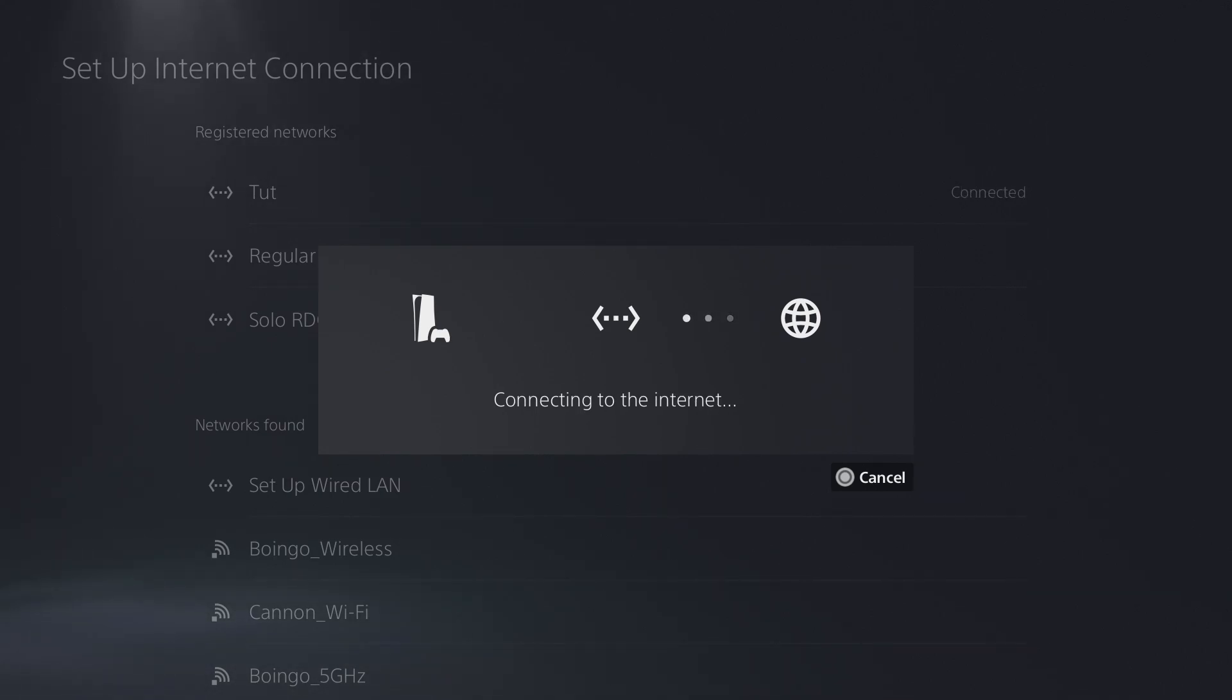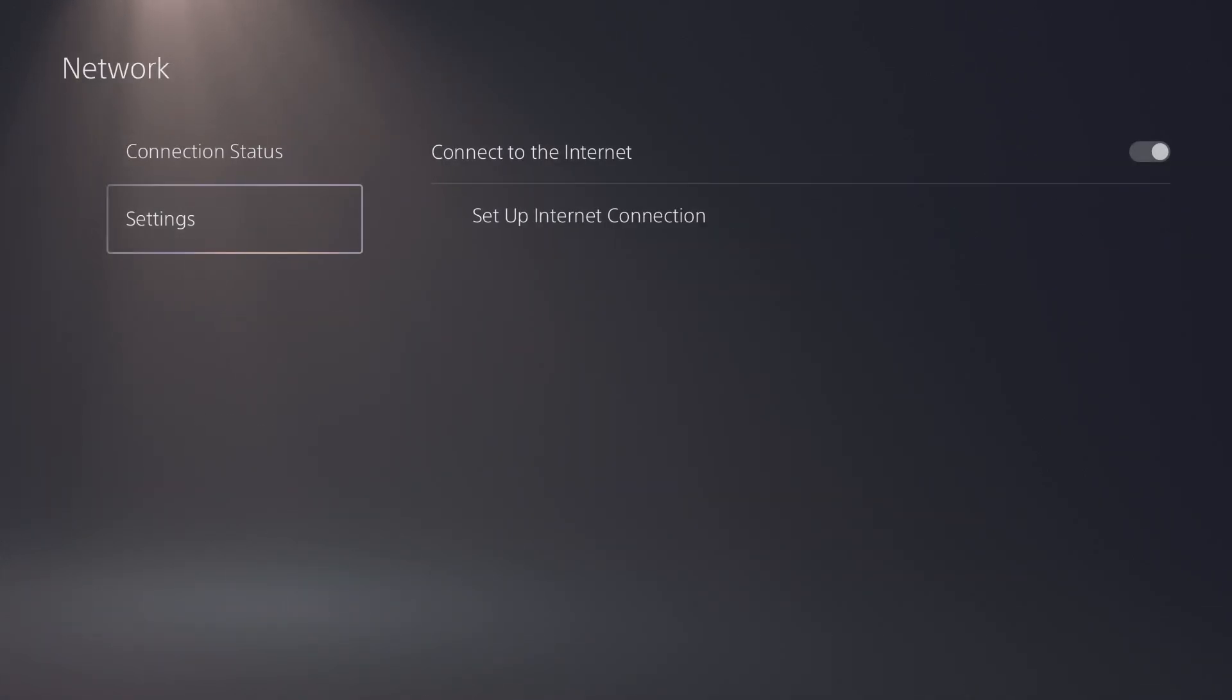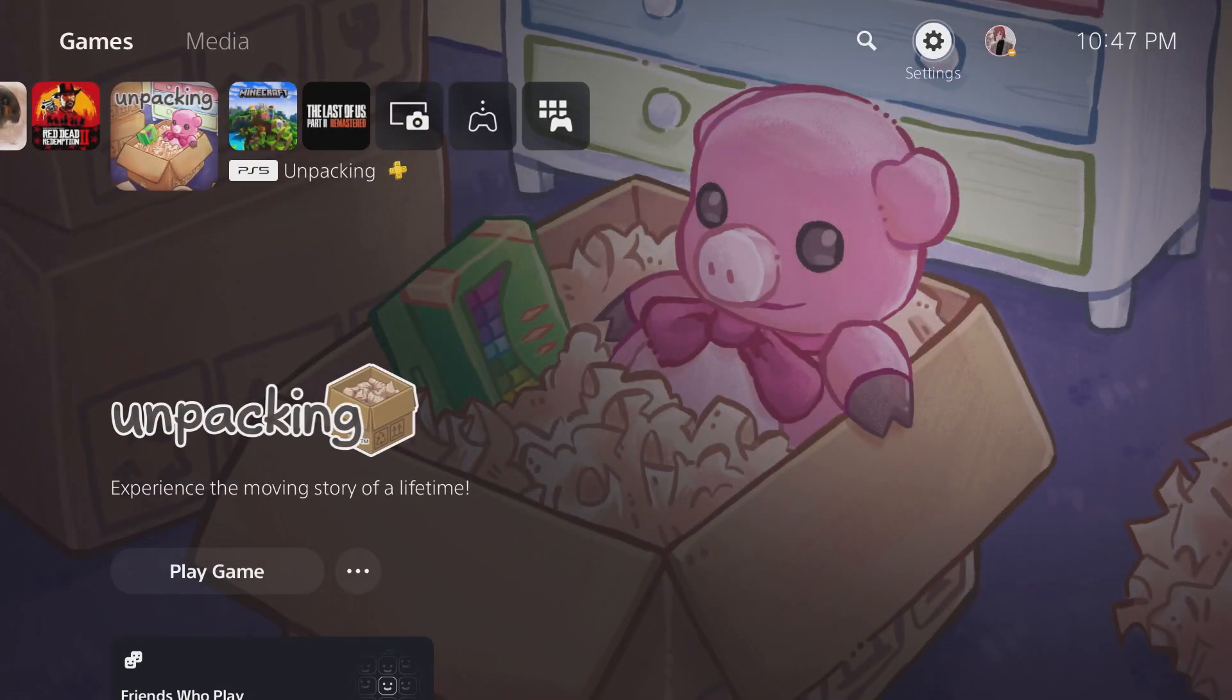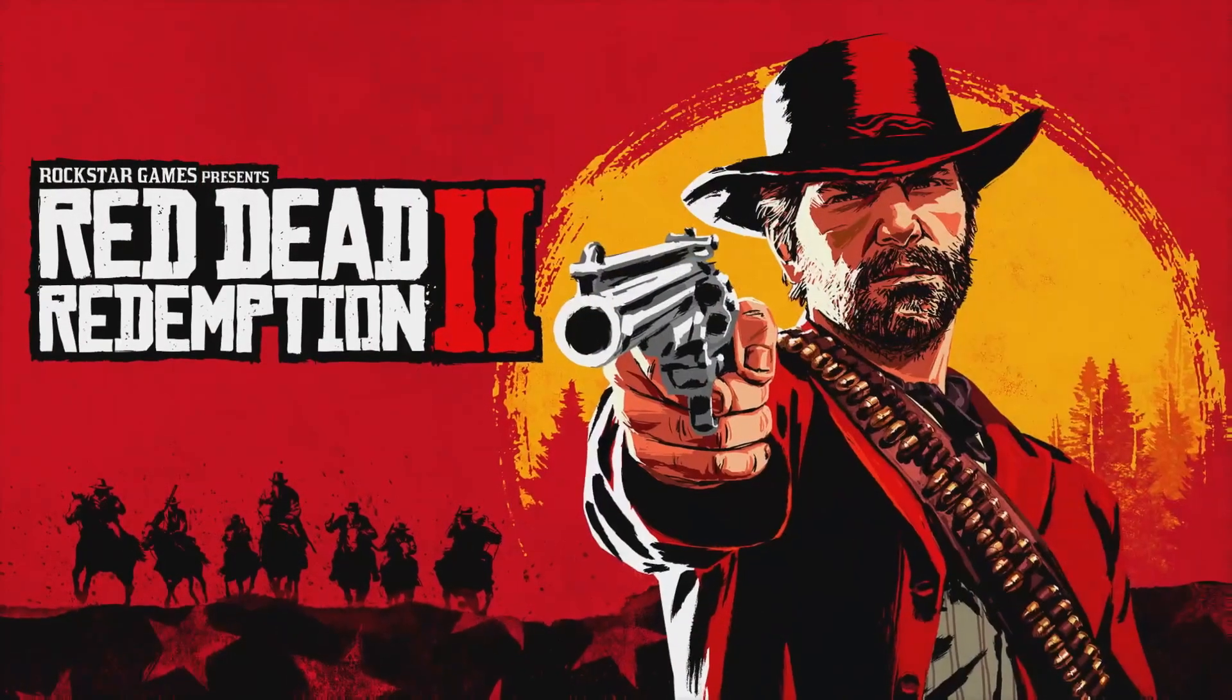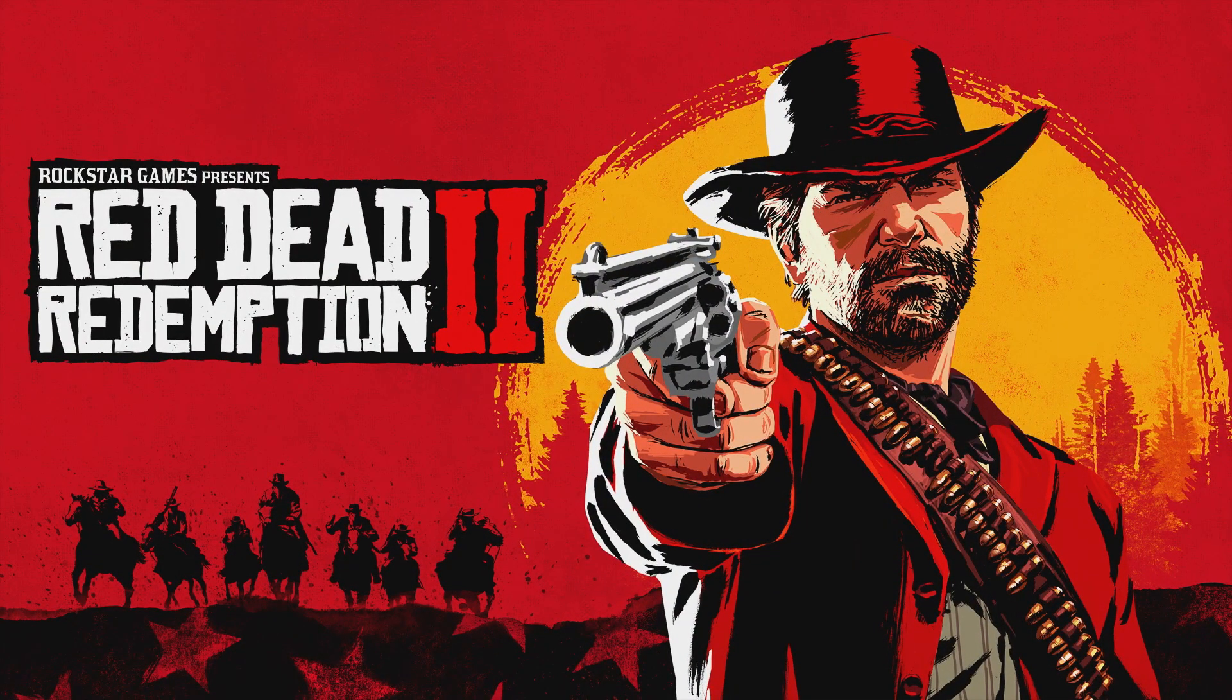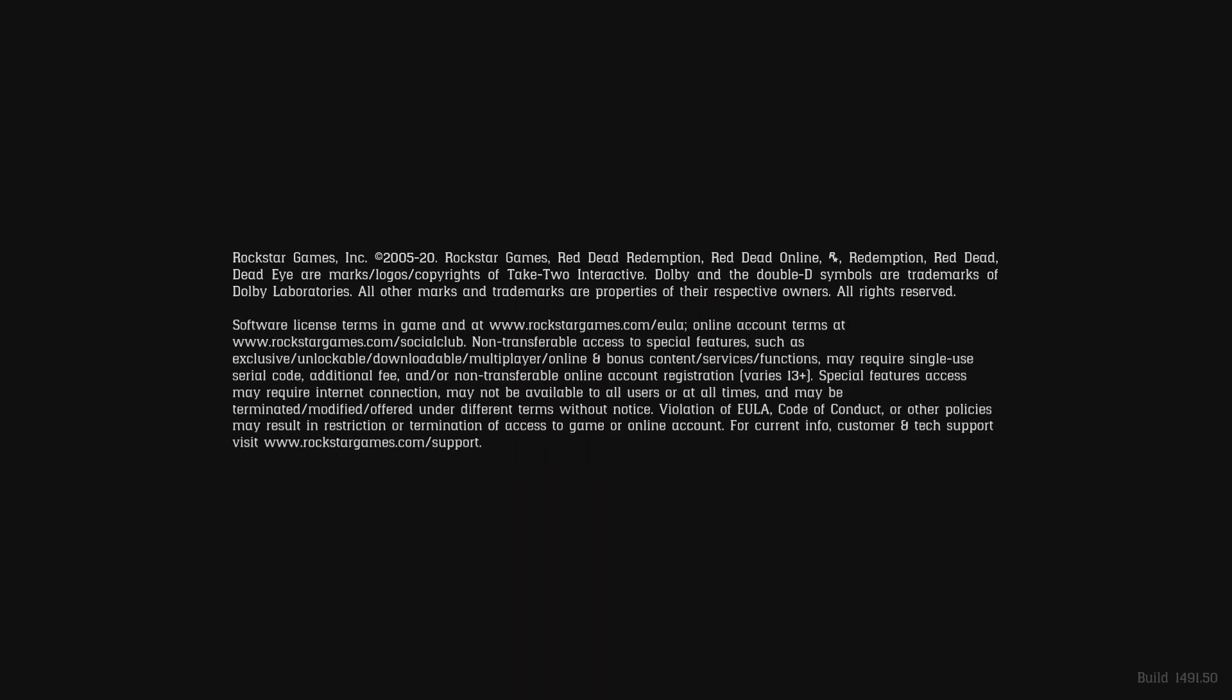I'm going to press okay and then it's going to run through trying to connect and set up for you. There you go, you're connected. Let's back out and then load up RDO so you guys know this is legit. I was in normal settings for RDO and didn't change anything until just now.